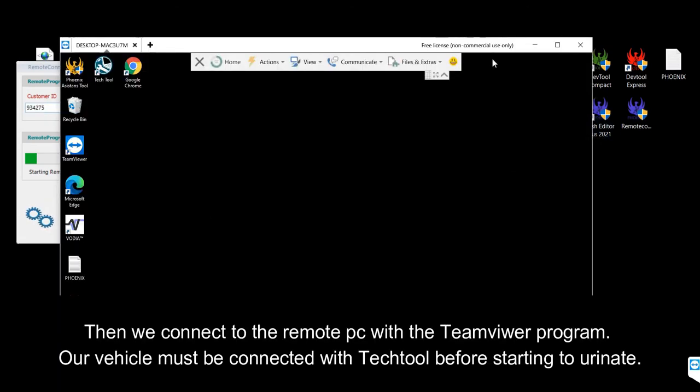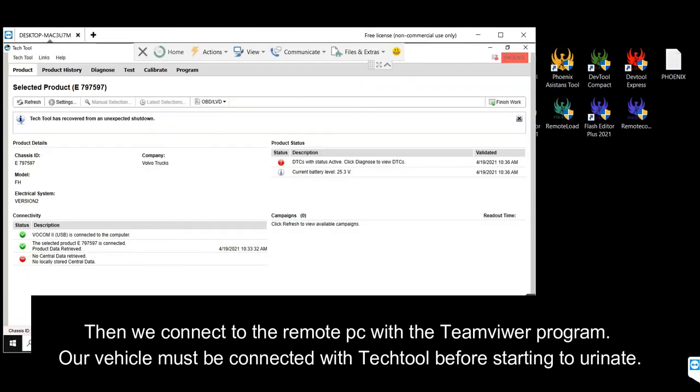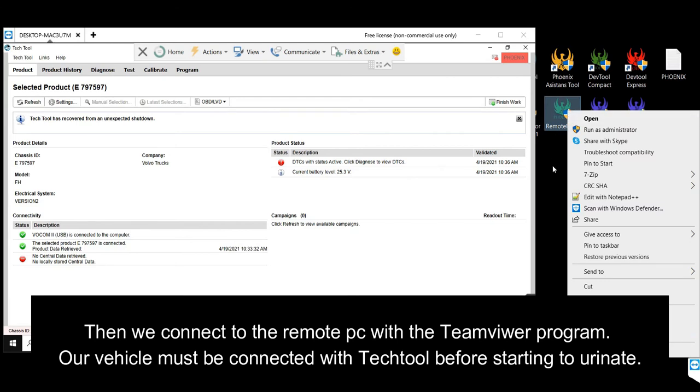Then we connect to the Remote PC with the TeamGoa program. Our vehicle must be connected with TechTool before starting.